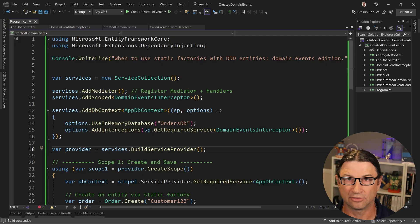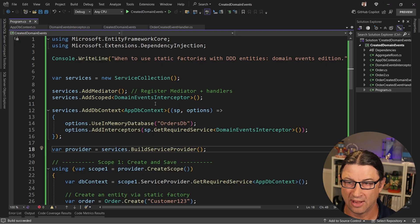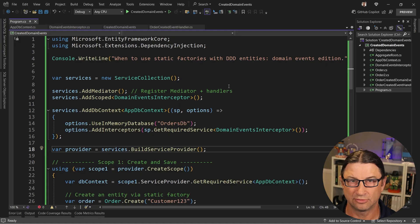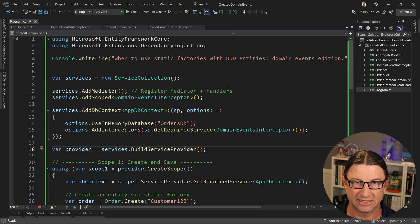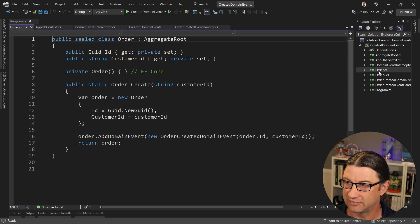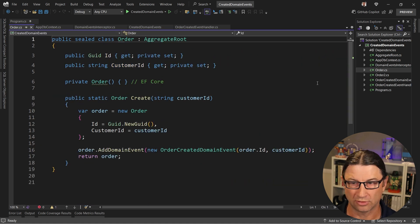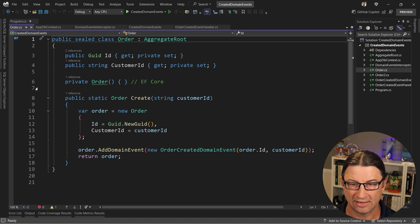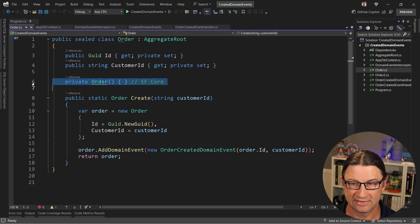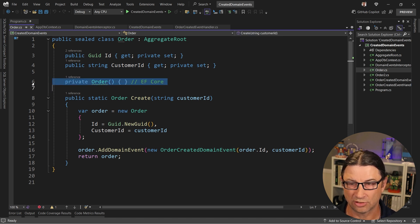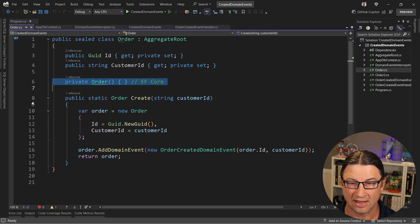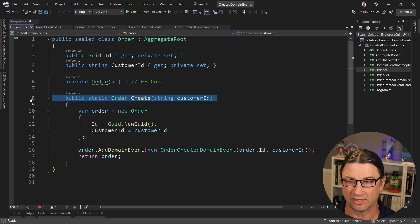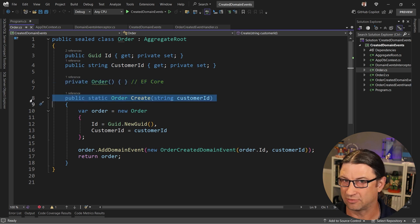We're going to take a look at a quick console app that I built for this, and I want to direct you to some of the pieces of the puzzle. So let's start with the order class. The order class is an aggregate root and it has a simple private parameter list constructor that Entity Framework can use. And this is what I'm talking about when I say static factory method.